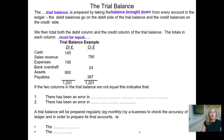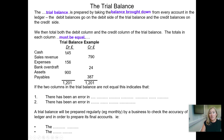Here's a small example of a trial balance. You can see we've got the account name down the side, and then a column for the debits and a column for the credits. The cash balance is £145. Cash is an asset, so that will always be on the debit side. Sales revenue is a source of income, so that's going to be on the credit side.